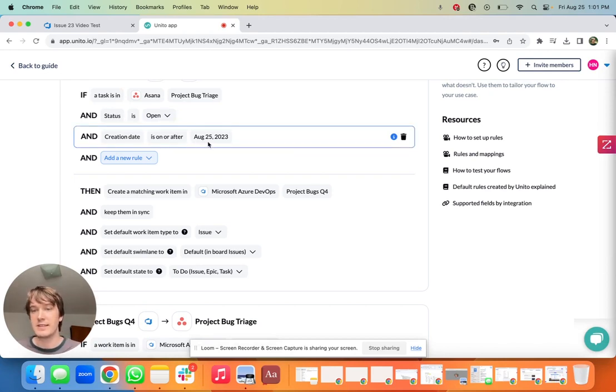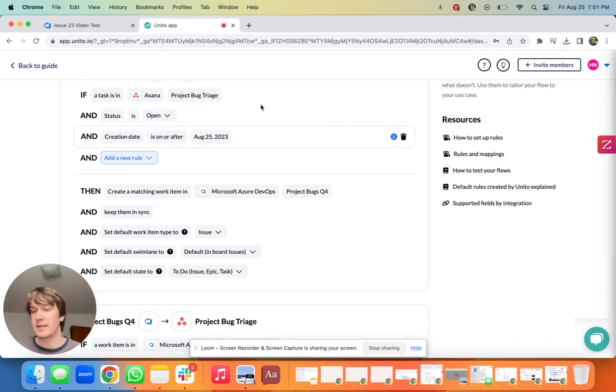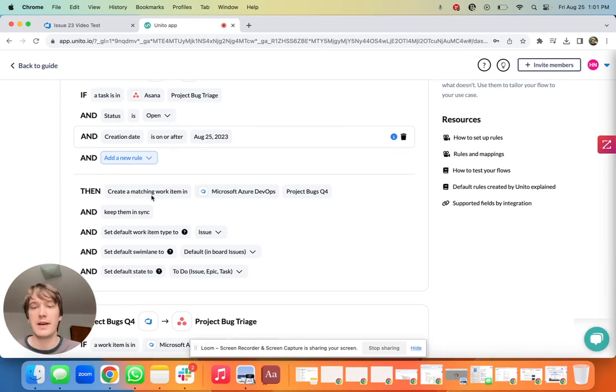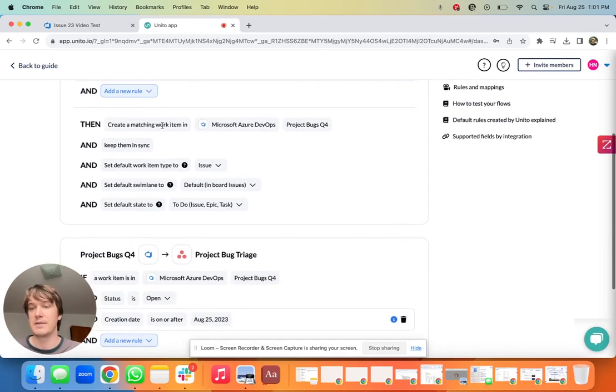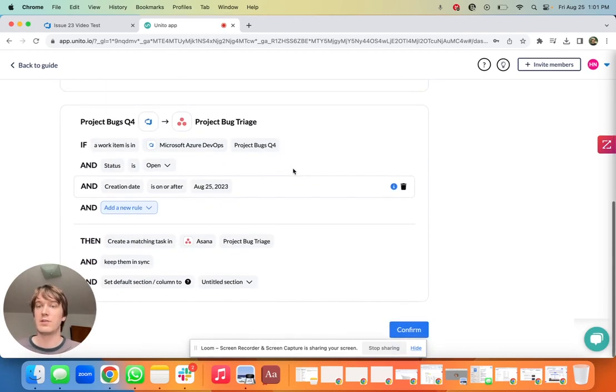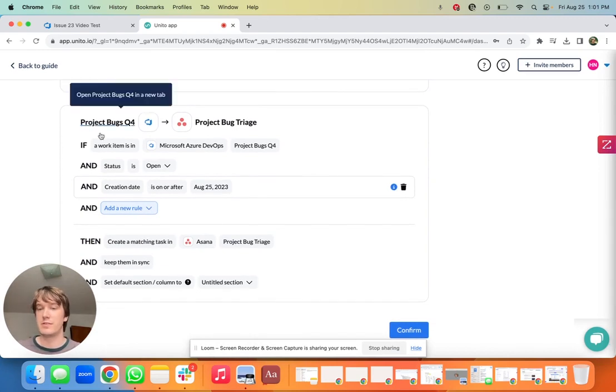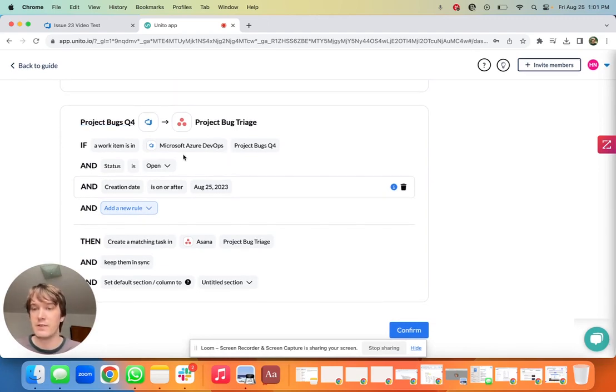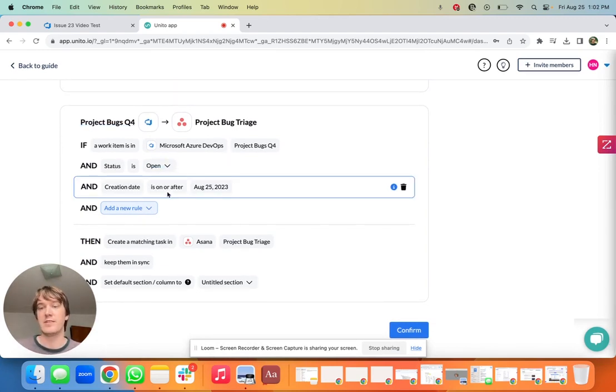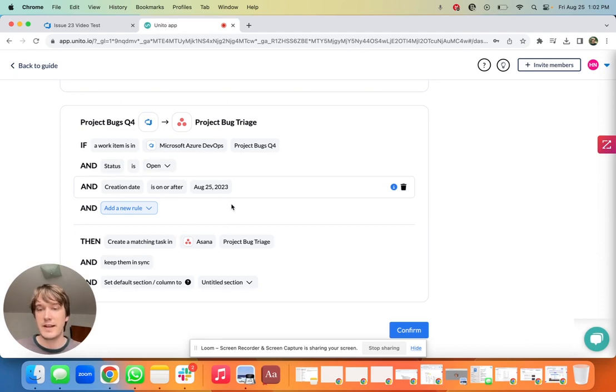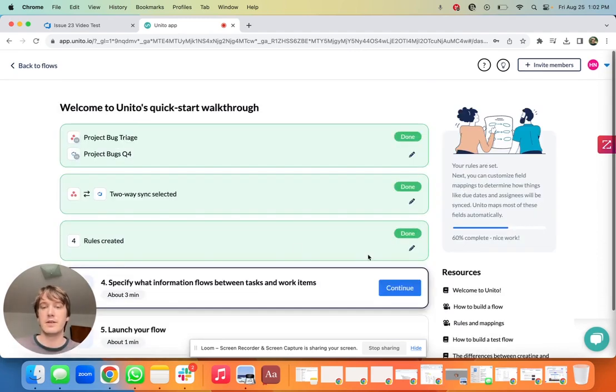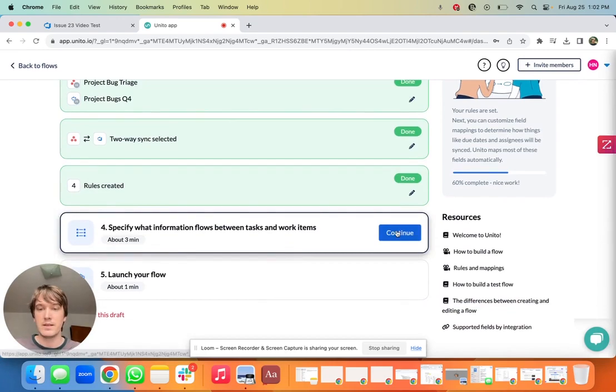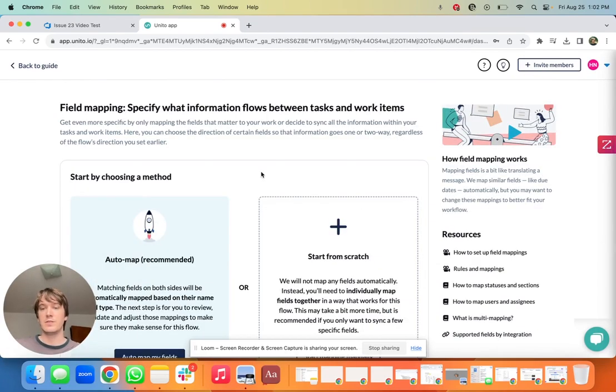And then of course the inverse is true. So if a work item is created in ADO and the status is open and the creation date is on or after today, then a matching task in Asana gets made. I'm going to hit confirm and we'll move on.